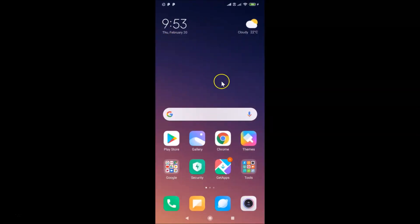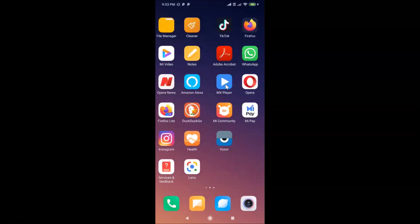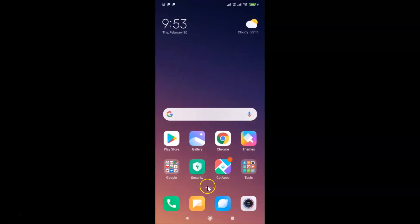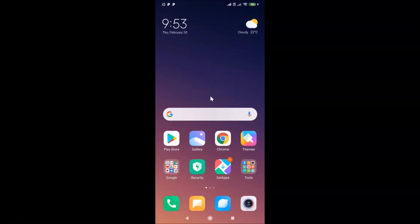As you can see, currently I don't have any app drawer here — there's no option for it. So let's enable that. First of all, you have to update your system launcher to the latest version.